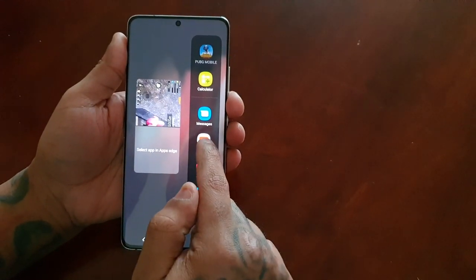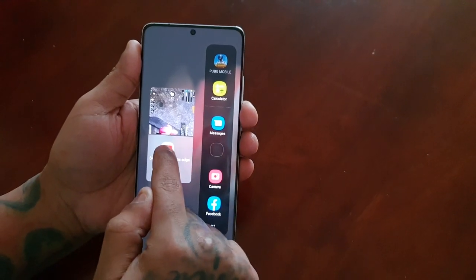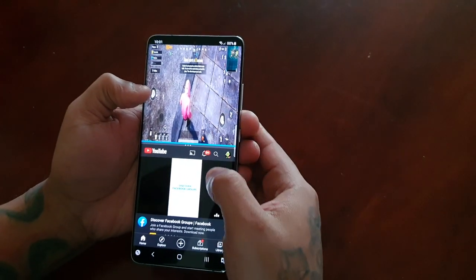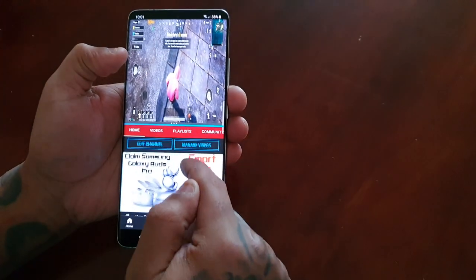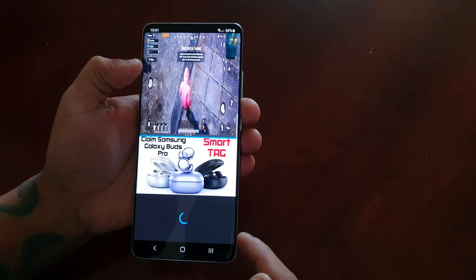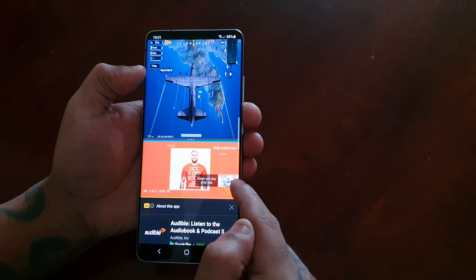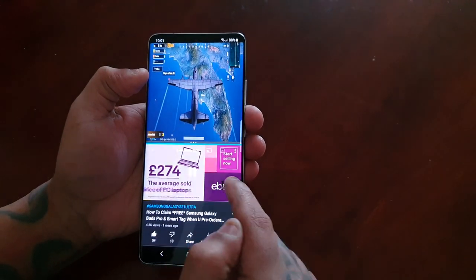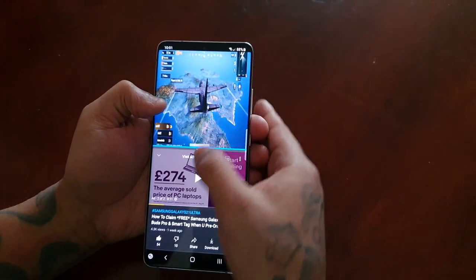Let's say I want to be watching a YouTube video — I would drag and drop the YouTube application in there, then tap on PUBG, go to my channel, and play one of my videos. So I've got one of my videos playing there and I've got PUBG running there.